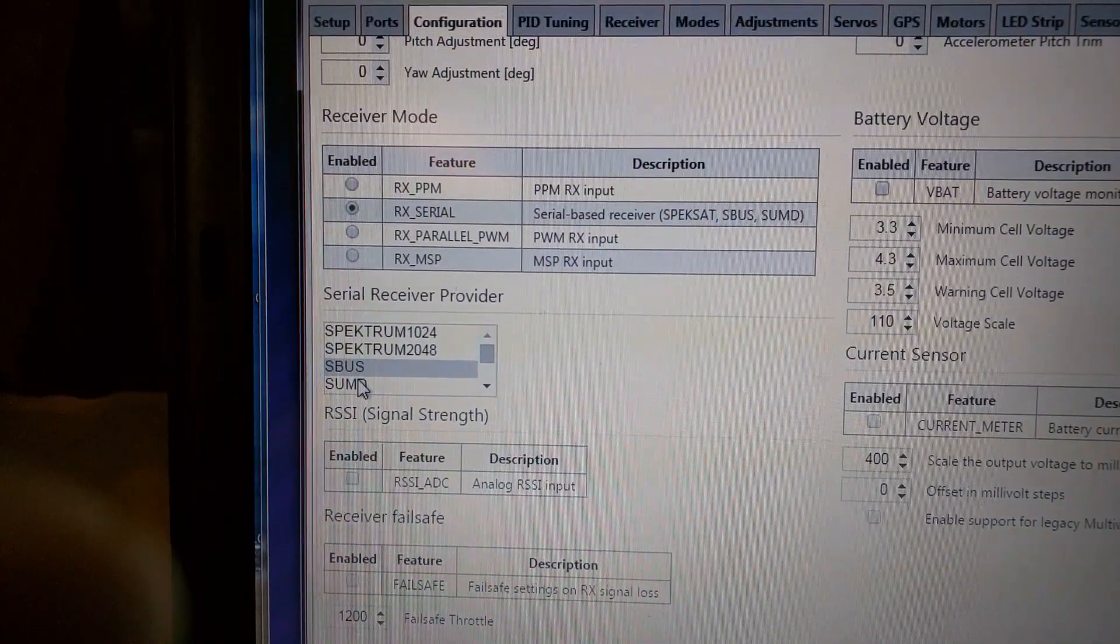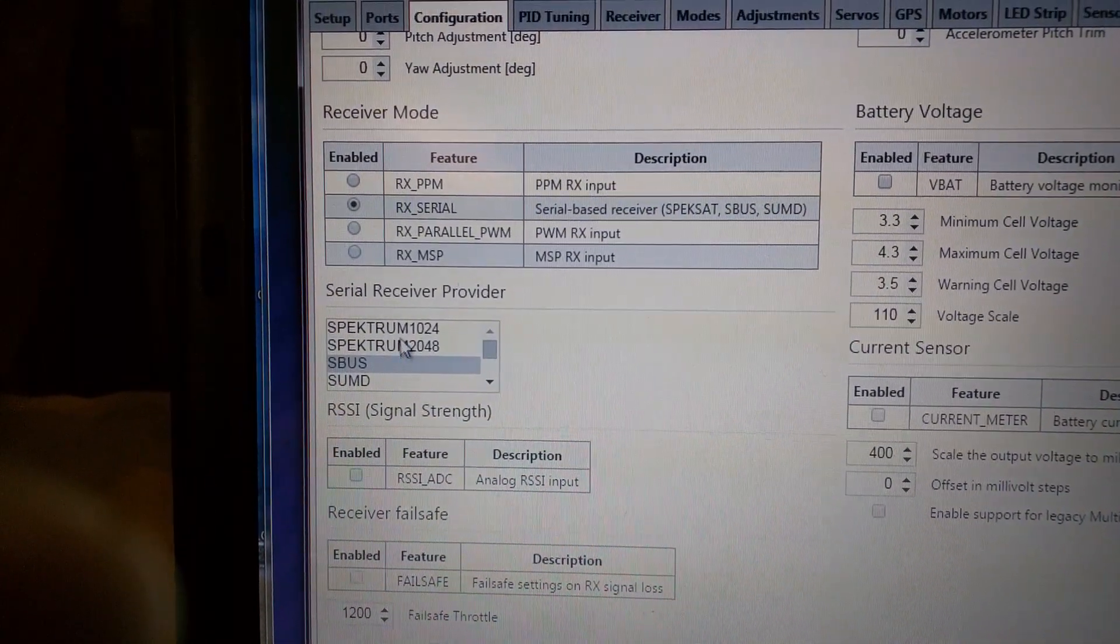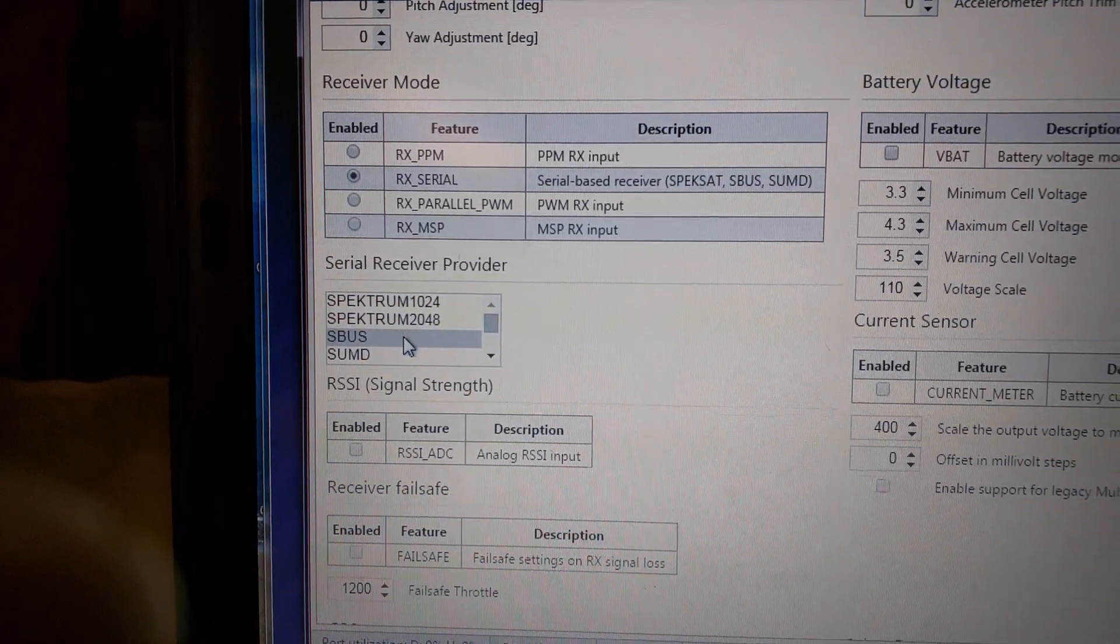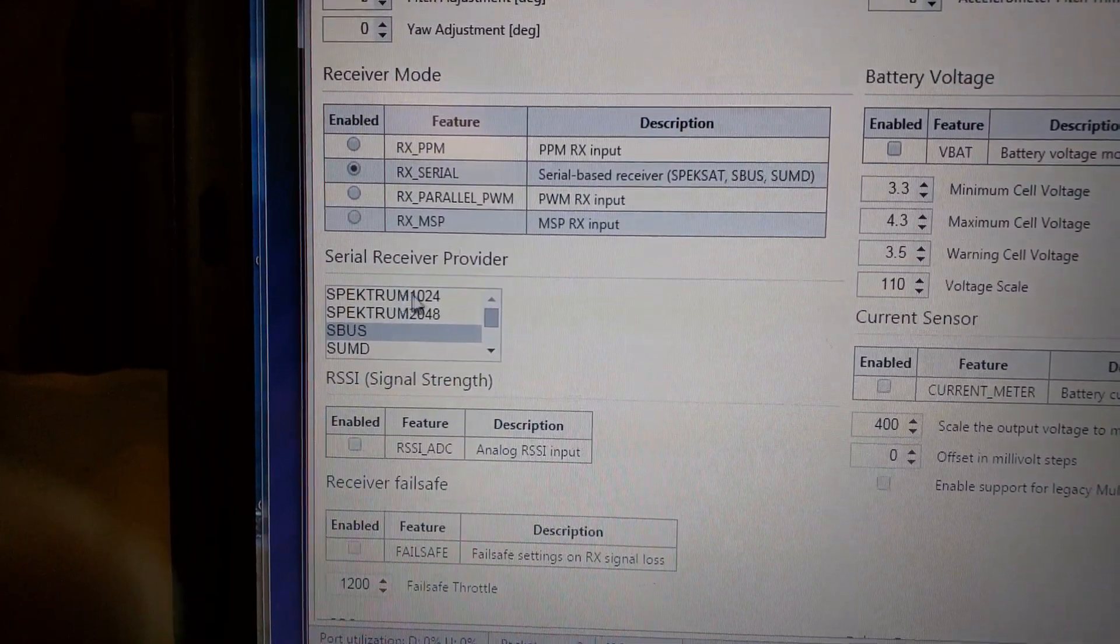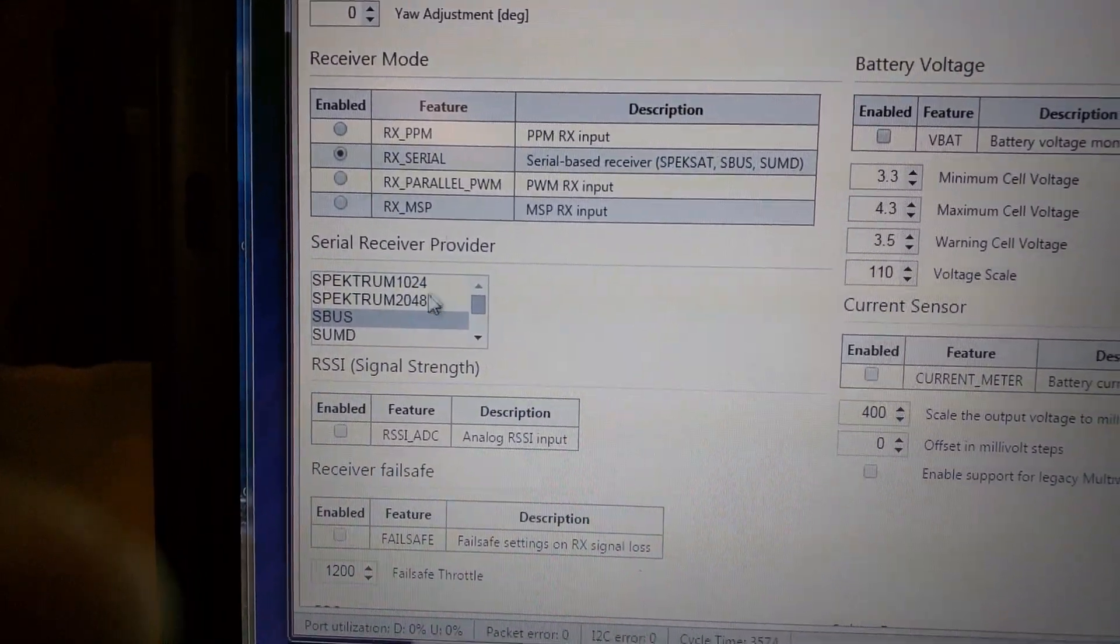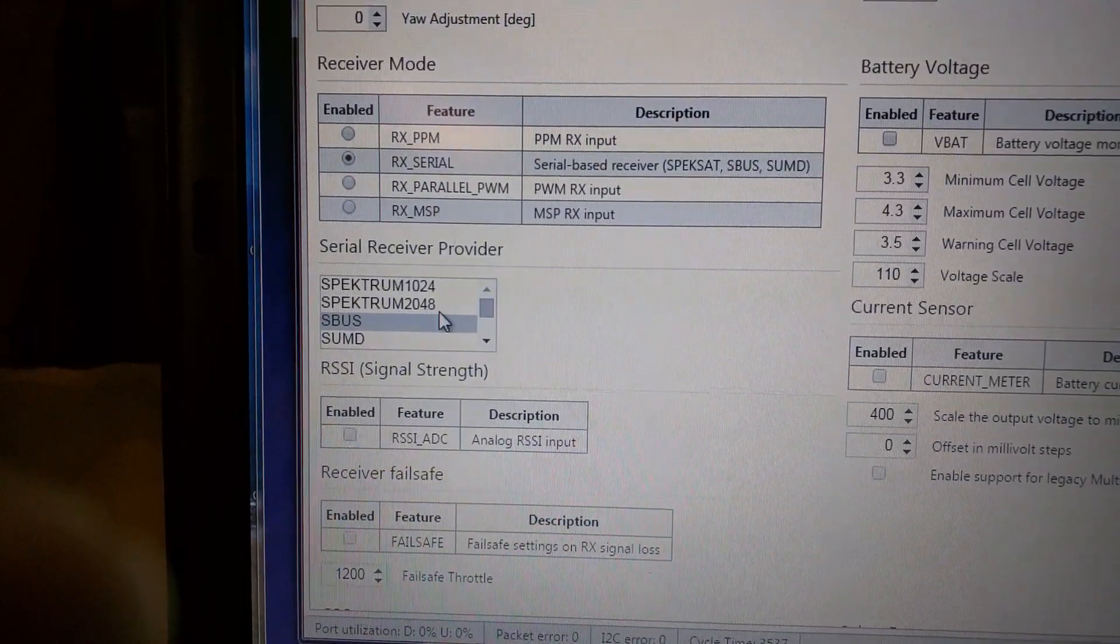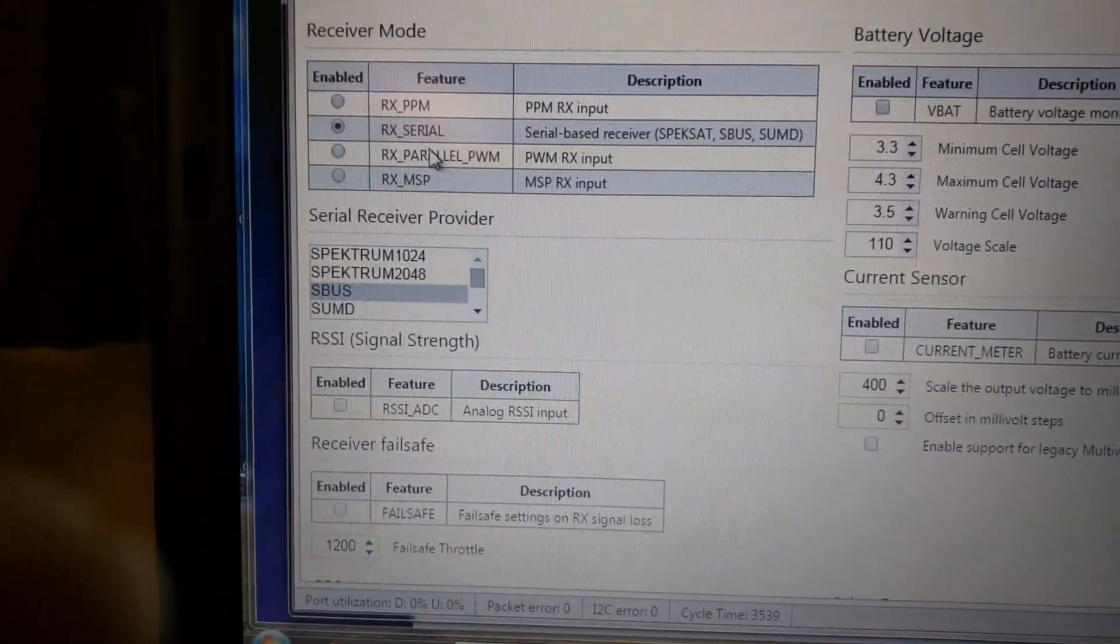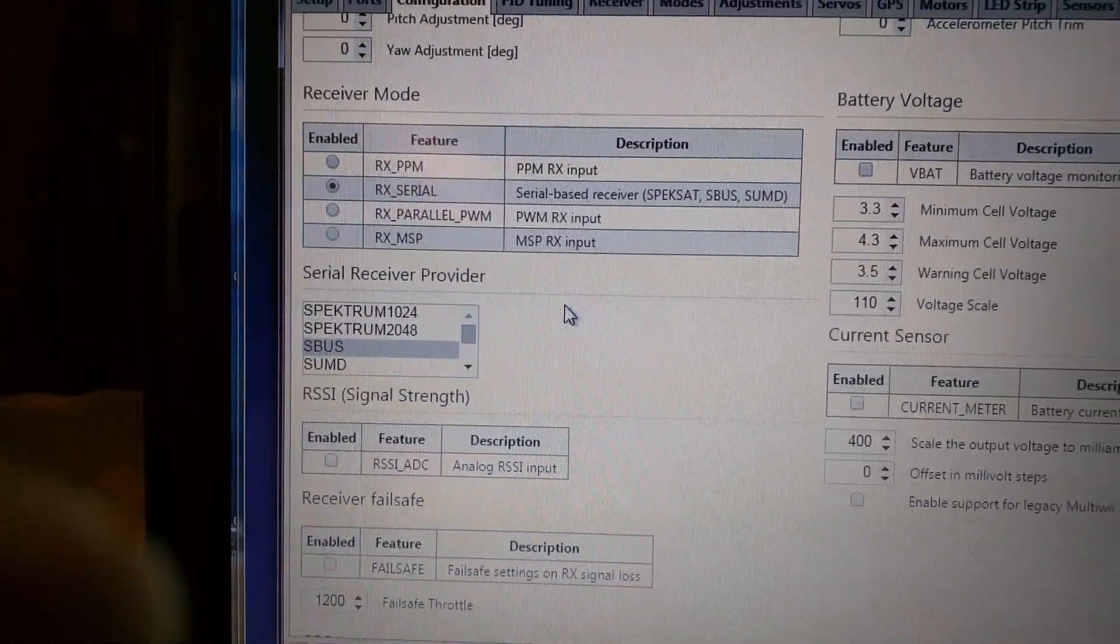In this case it's just ordinary SBUS. It's not Spektrum as you might think these are if you're using satellite receivers and 1024 is if you're using DSM-2 and 2048 is if you're using DSM-X. So once you've got those four parameters, three parameters set,